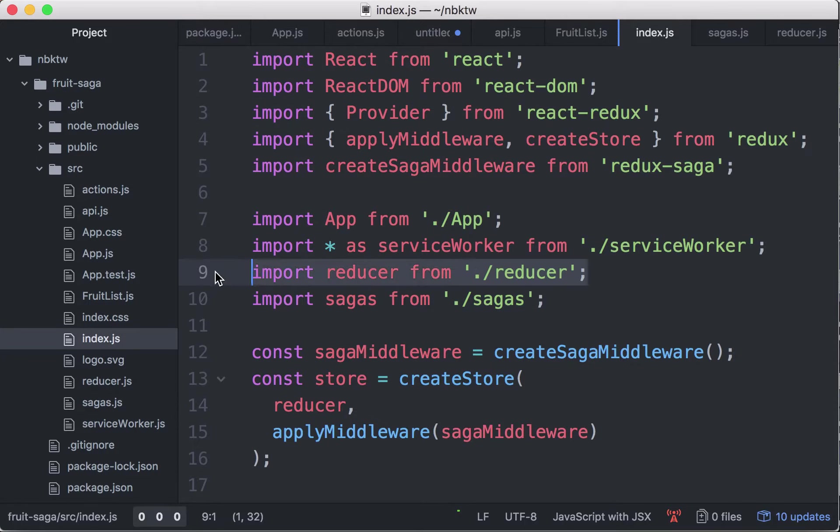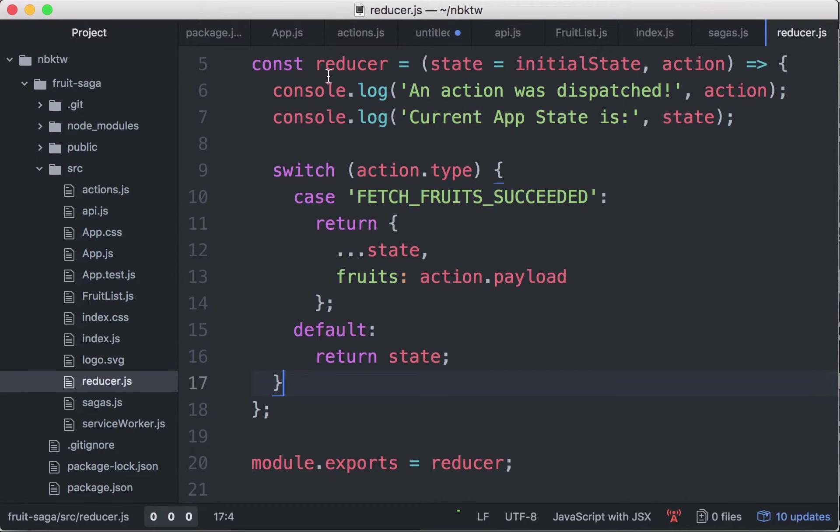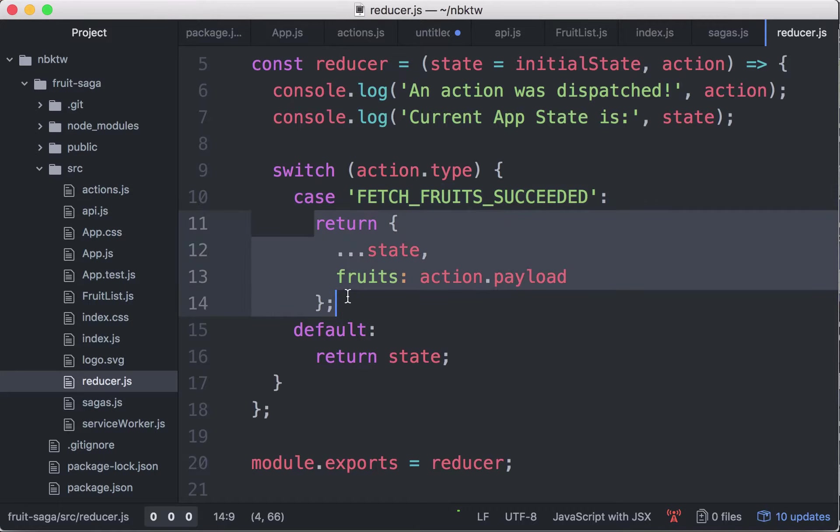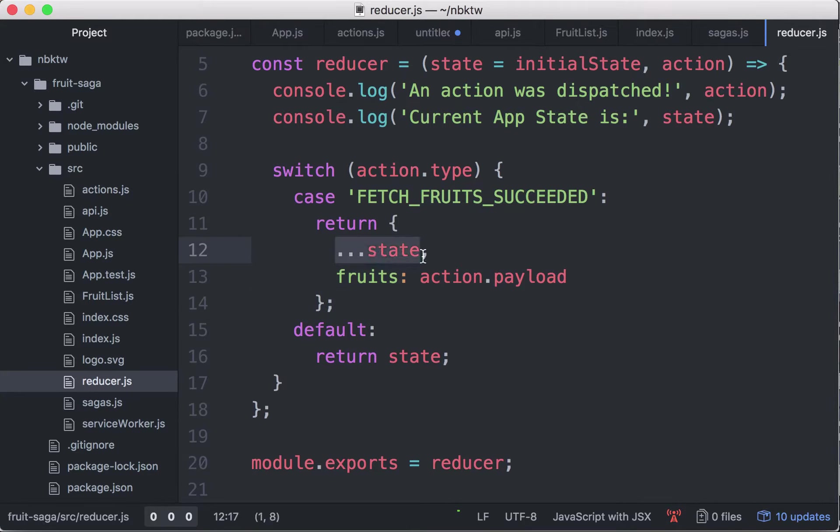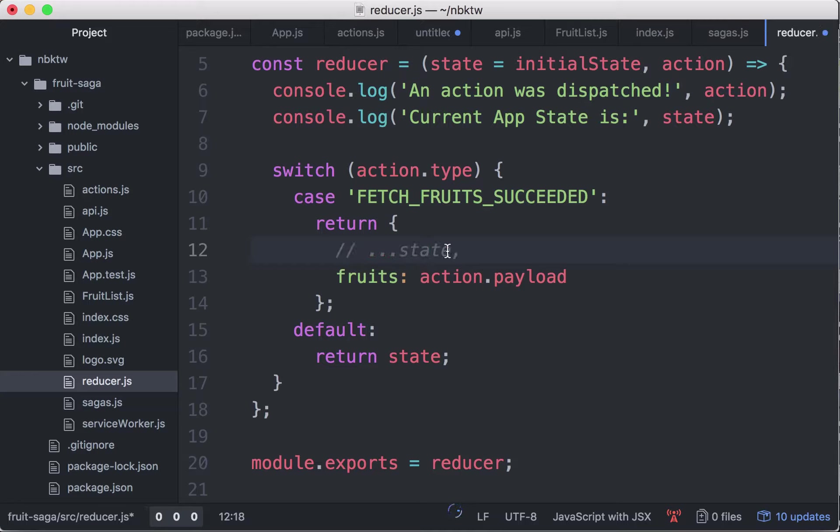Import reducer from reducer, switch action type, case this guy, return, fruits. Could it be this guy that it doesn't have yet? Let me just try this.